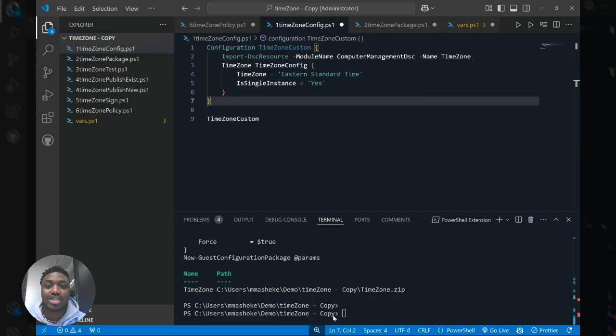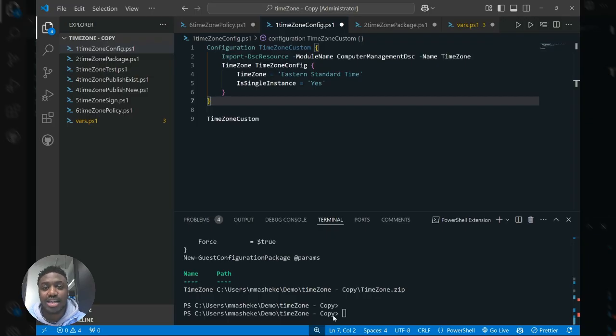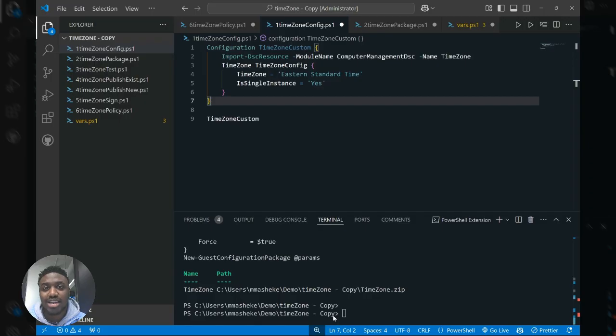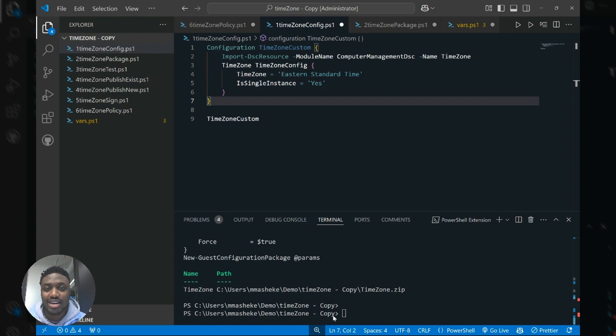The reason why this is critical is because we are periodically releasing updated versions of the module to include our latest and greatest features, most recently support for user assigned identities, and we want to make sure that you don't miss out on any of our latest standards in Azure today.